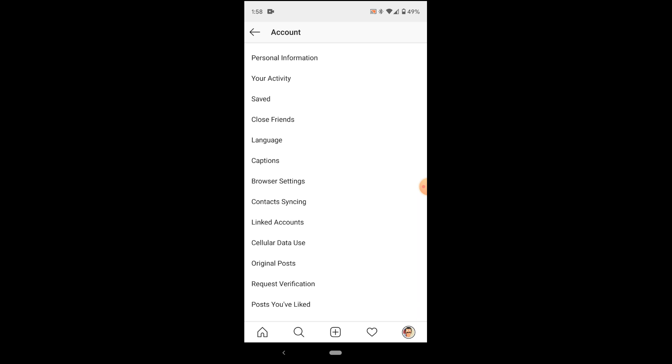you're going to be shown yet another menu. You can choose between your personal information, your activity, your saved posts, or even your cellular data use, along with a bunch of other things. But because we want to link accounts today, we're going to focus on this option right here in the center, linked accounts.